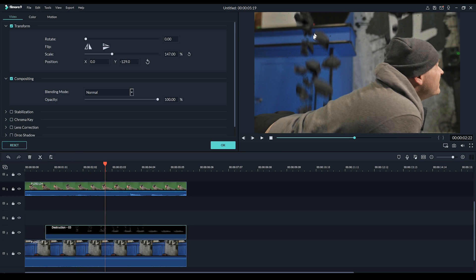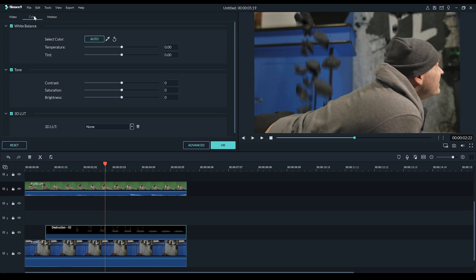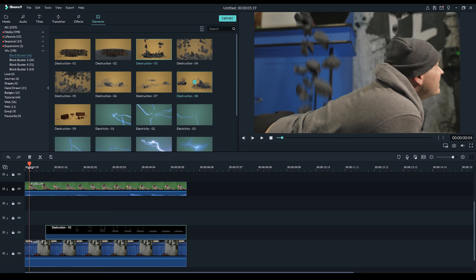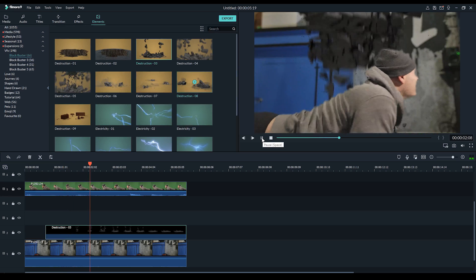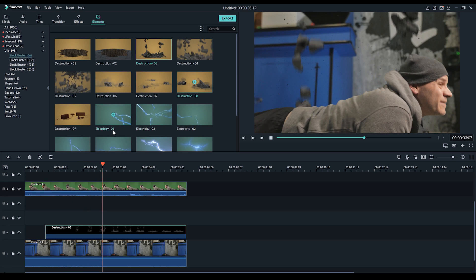Now one thing I do want to do is just brighten this up a little bit. So I'm going to head to color. I'm going to set the temperature to a little bit more yellow because our scene is quite yellow. Then I'm just going to bump up the brightness a little bit and maybe just lower the contrast. Not bad, not bad at all.